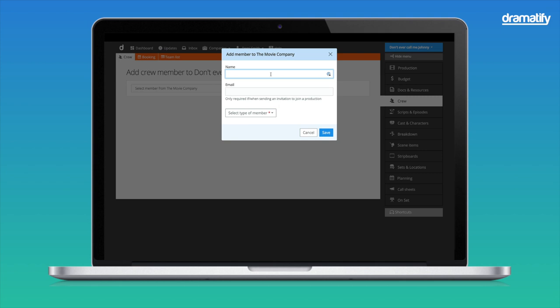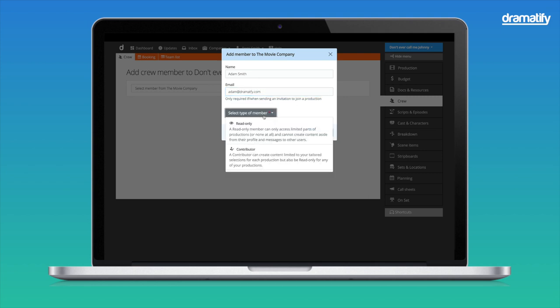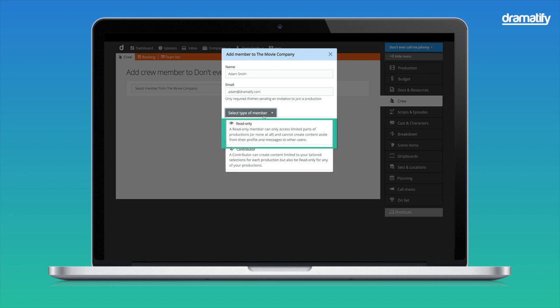We add a name and an email address. Note that Dramatify doesn't send production invitations automatically. You decide when to send them. Now, you have two basic levels in Dramatify. Contributors are team members who work in Dramatify and who your company pays for. Read-only are team members you need to manage and who may need access to view information, but don't require editing capabilities. They are free of charge.